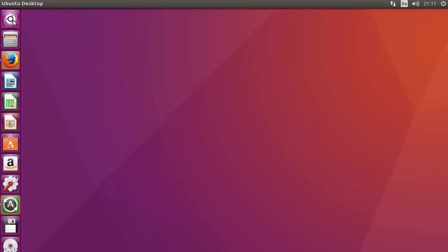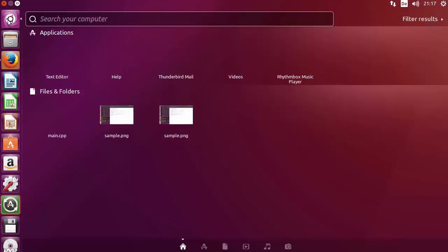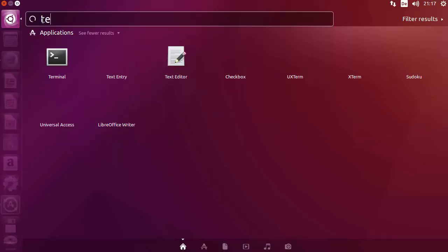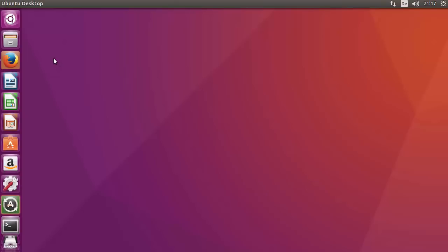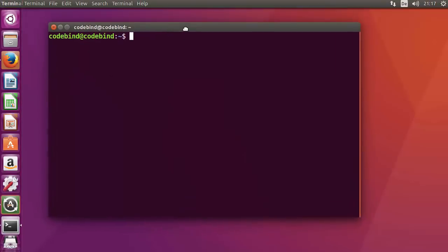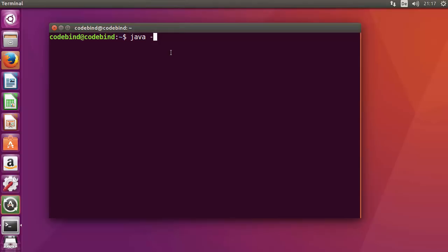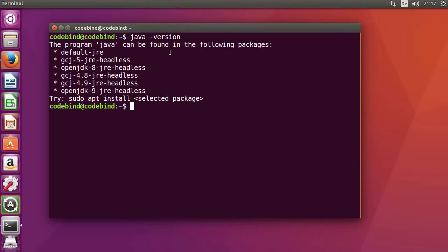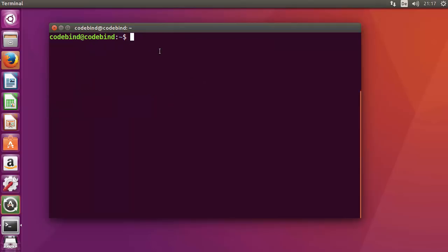In order to install Java, click on the terminal icon at the top and search for the terminal, or press Ctrl+Alt+T to open the terminal. To check if Java is installed, just write 'java -version' here. If it gives a response then Java is installed; otherwise it's probably not installed. If it's not installed, you can install Java using this command: 'sudo apt-get install openjdk-8-jdk'.